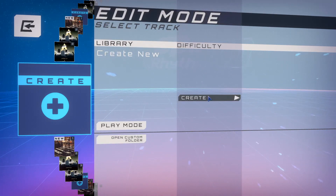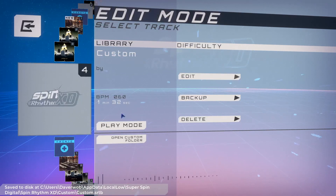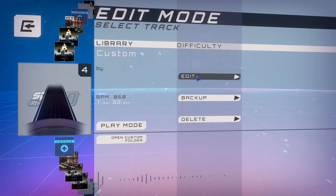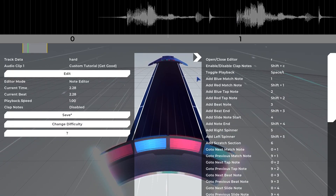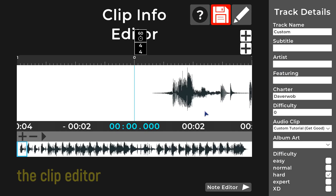Hitting Create will make a blank level with the tutorial music as the default tune. Hit the Edit button to head into the clip editor. It's important to properly set up your track before you start editing notes, or you may run into some problems down the line.